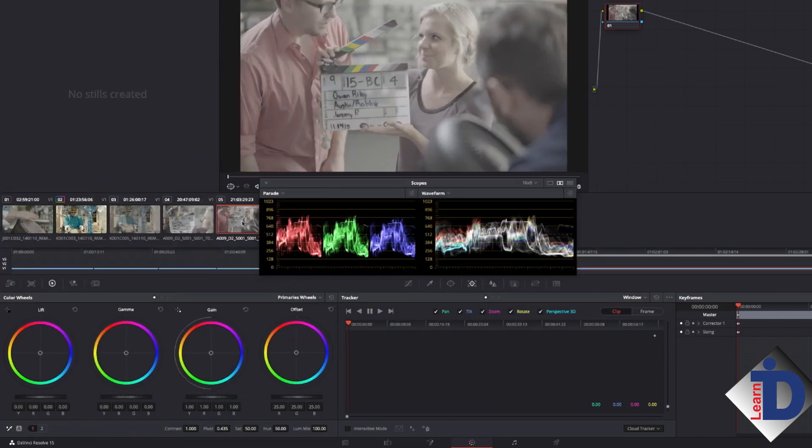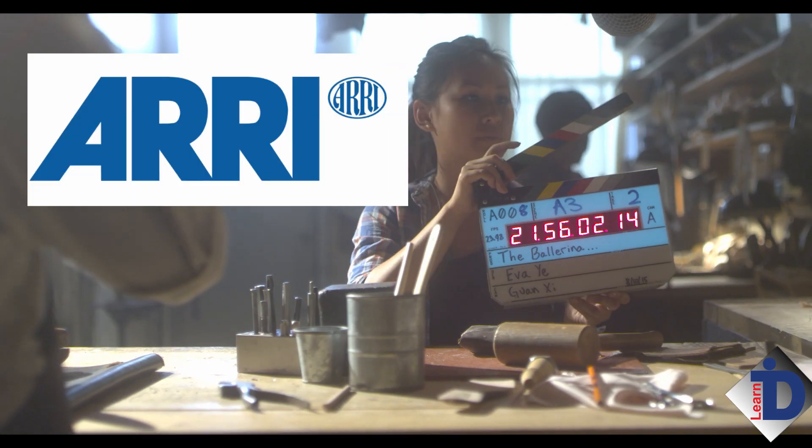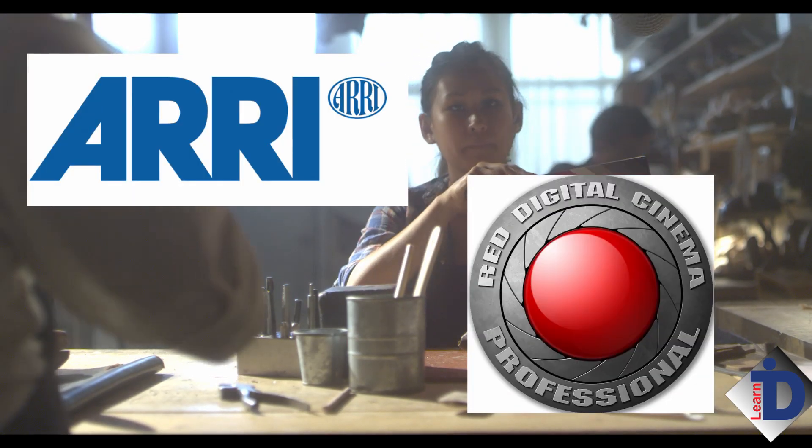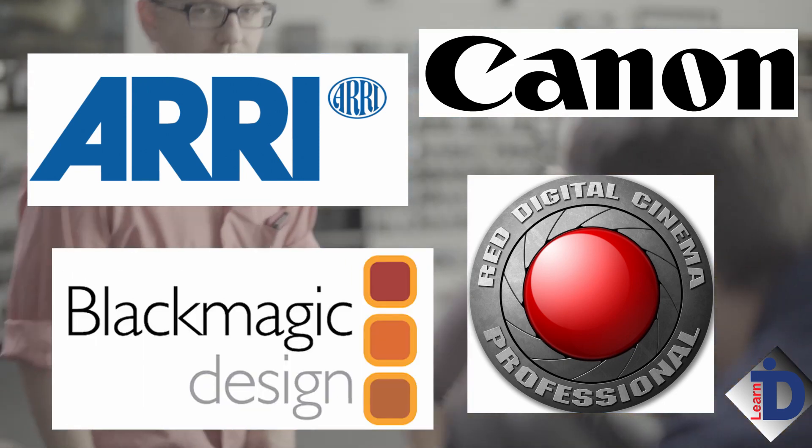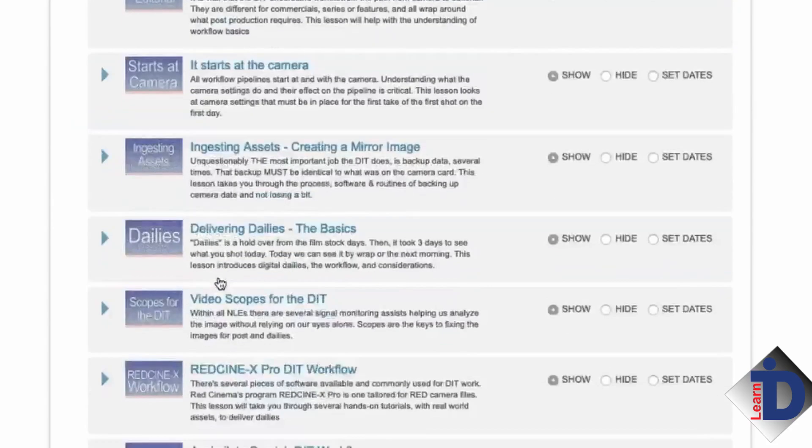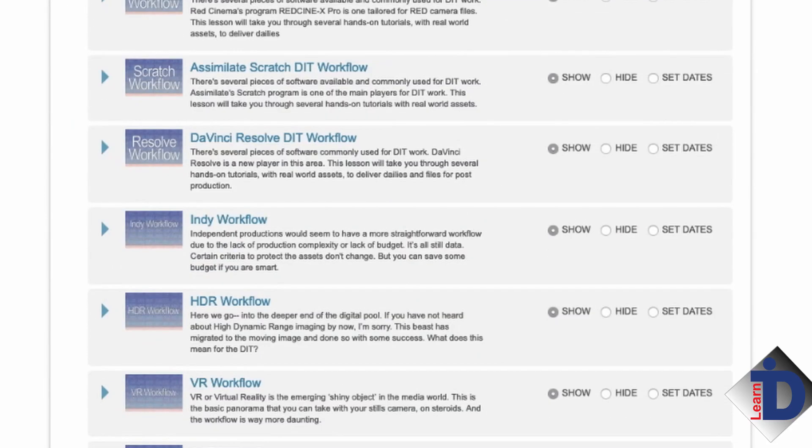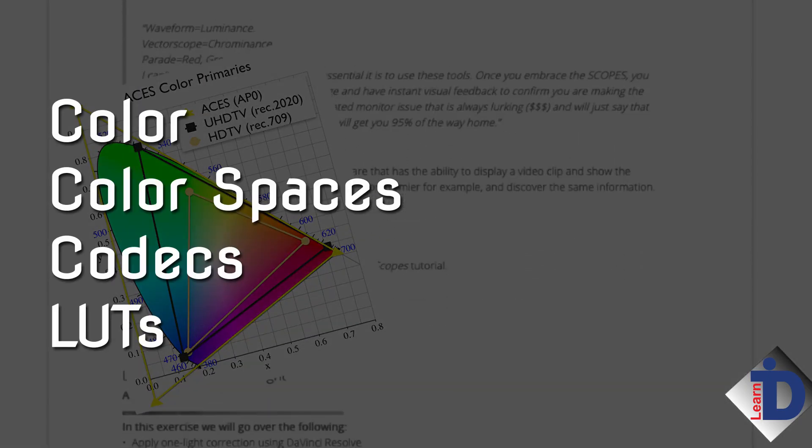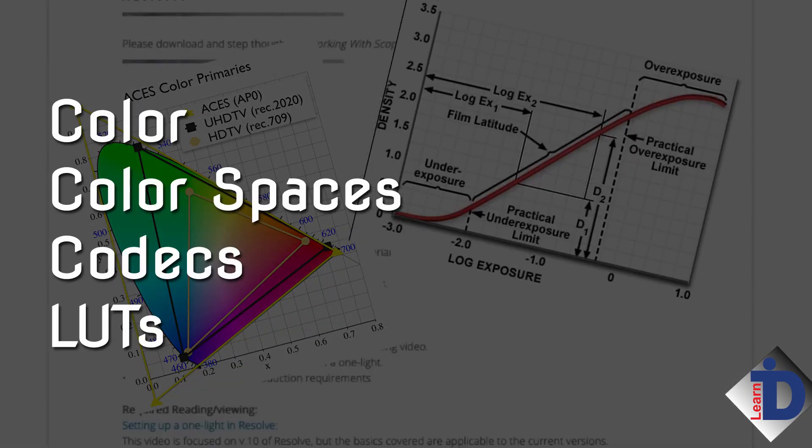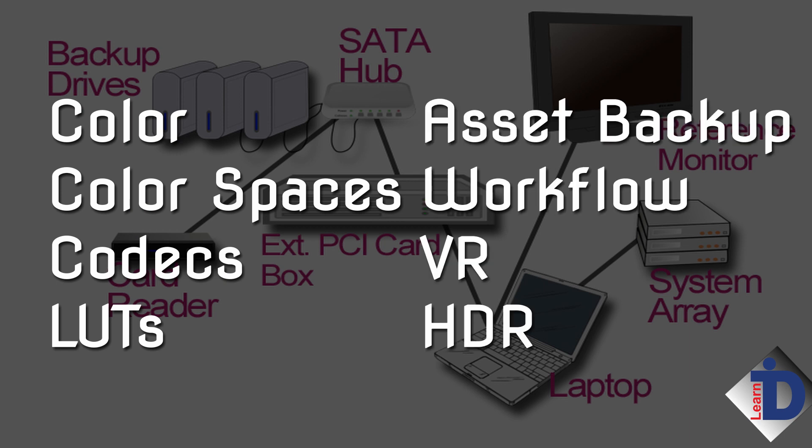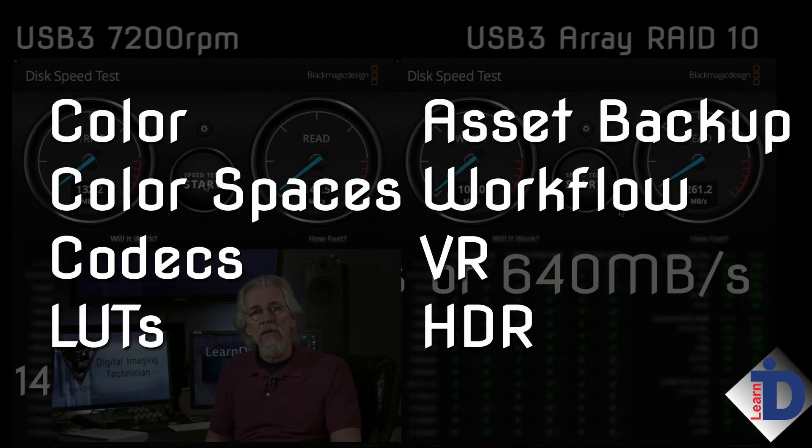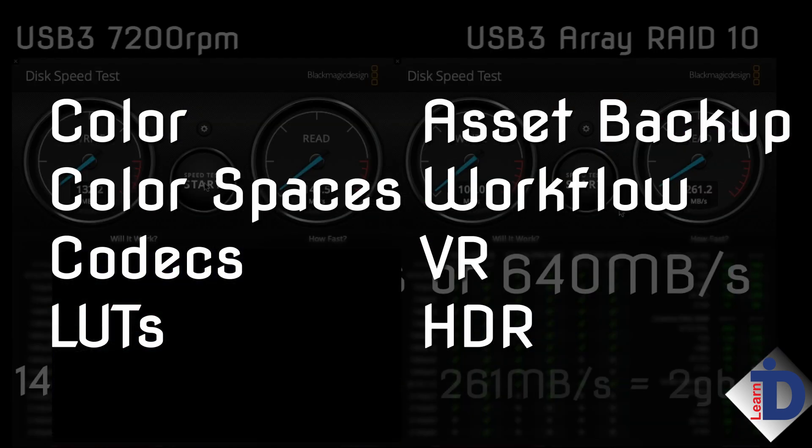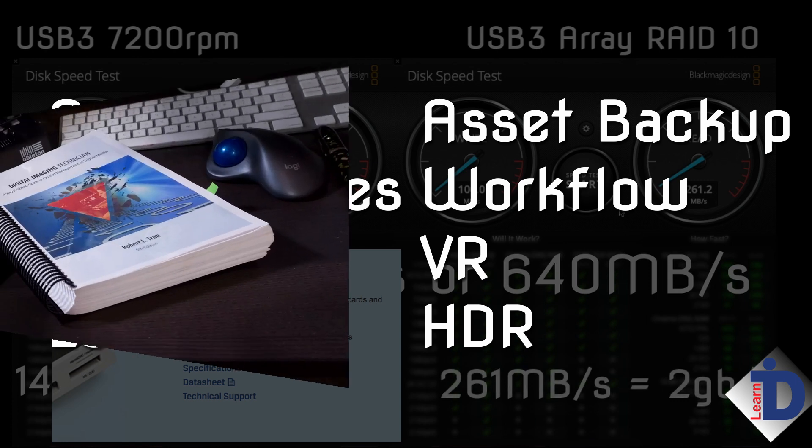Both have gigs of assets from ARRI, RED, Canon, Blackmagic. Both take you from the very basics of the DIT job to deep into the inner workings of color, color spaces, codecs, LUTs, asset backup and protection, and through workflows based around digital cinema cameras, VR, HDR, and more.